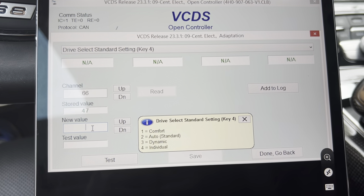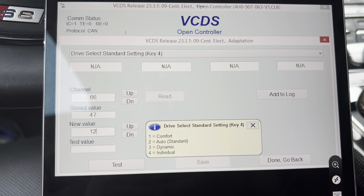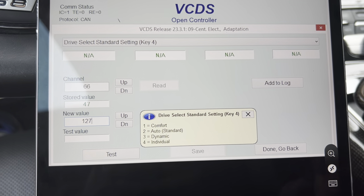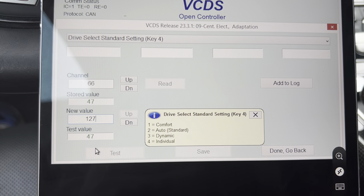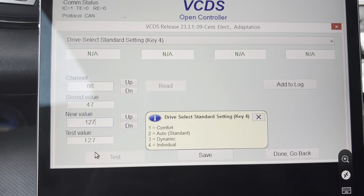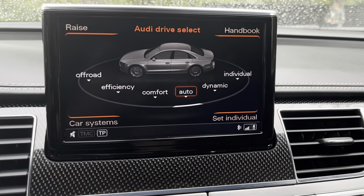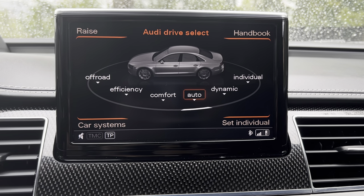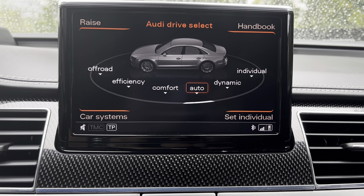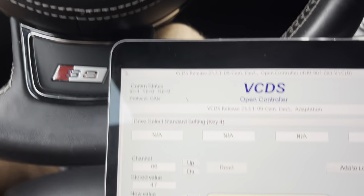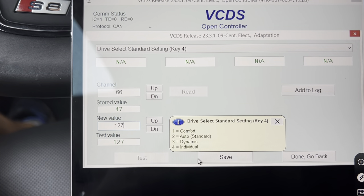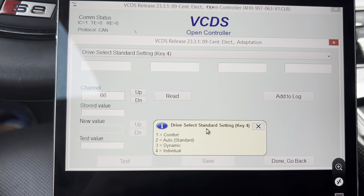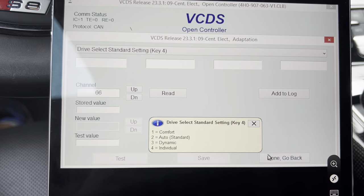To enable all drive modes, we write 127 and then press 'Test'. By pressing 'Test' we should see all the drive modes immediately in the Audi drive select menu, and if everything is OK we can click on 'Save', then confirm, and it's done.